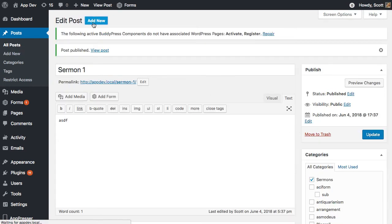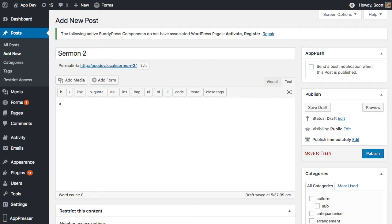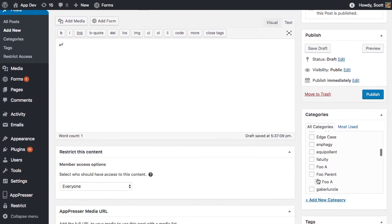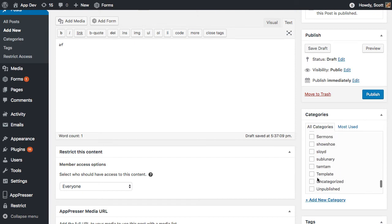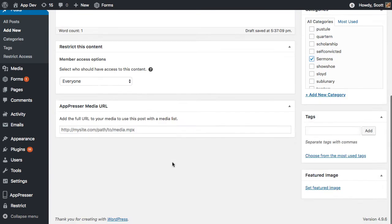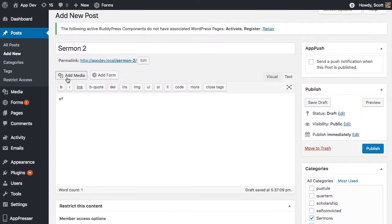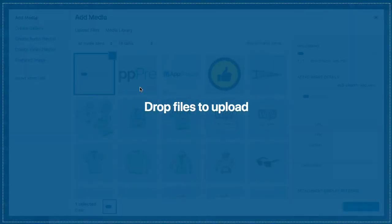So I'm going to do one more just so that we can see more than one post when we're testing this. And I'm going to give it a category of sermons. And then I'm going to see if I can find video that I can upload.